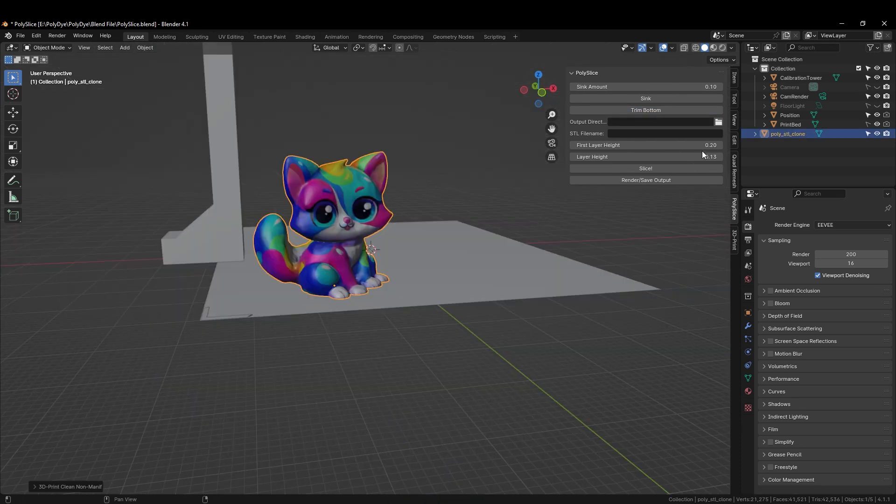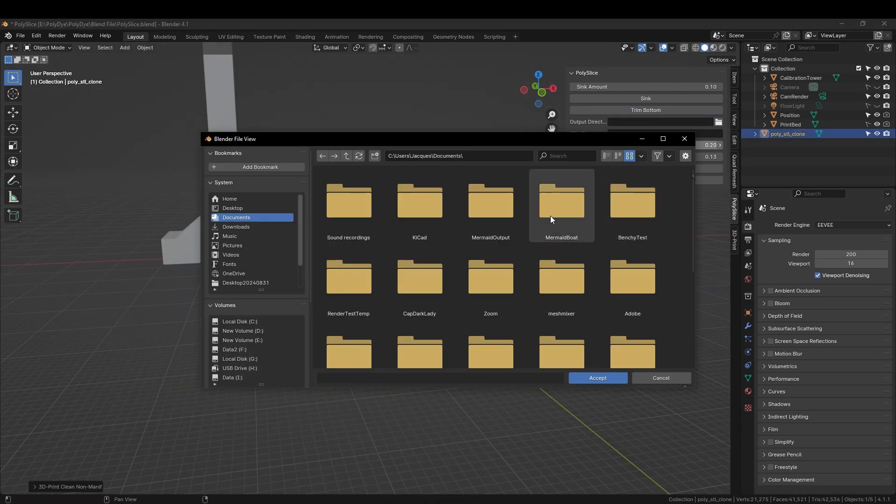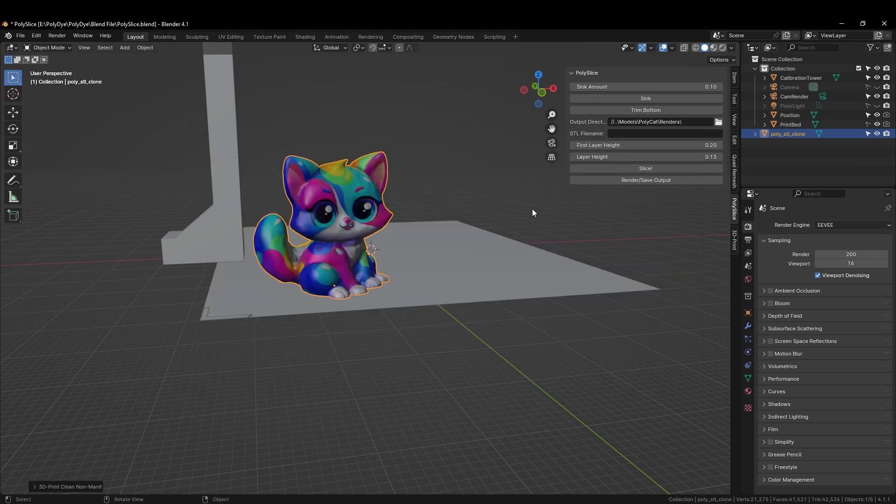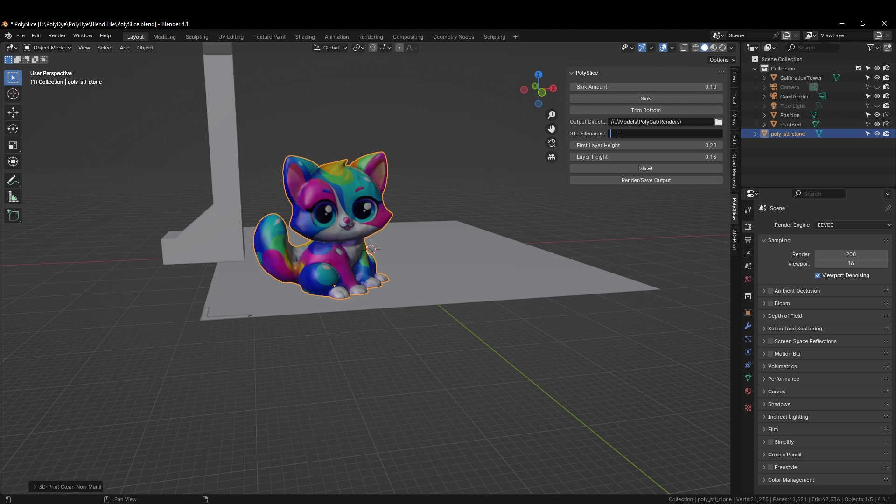Next up, we will select the output directory where our renders will be saved. Next, we will select the file name of the STL file that will be generated. Polycat 123.